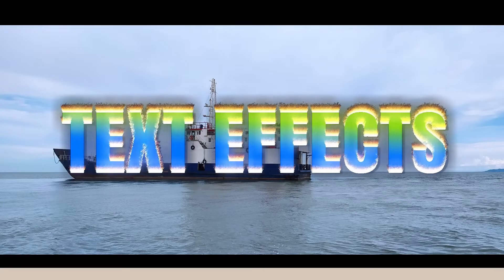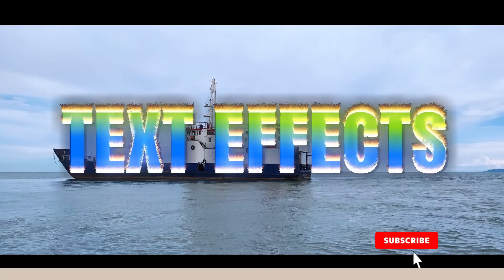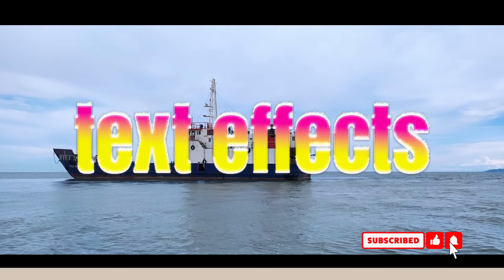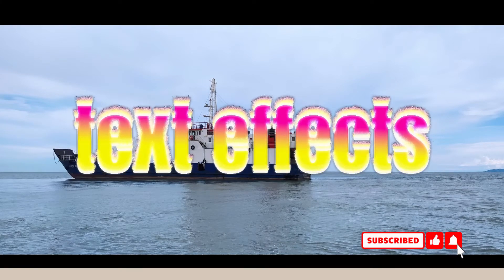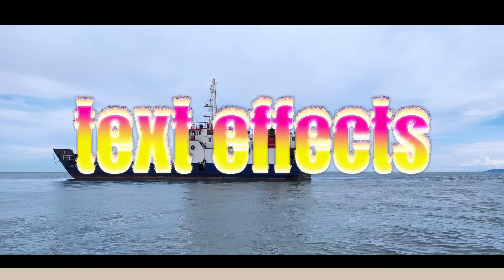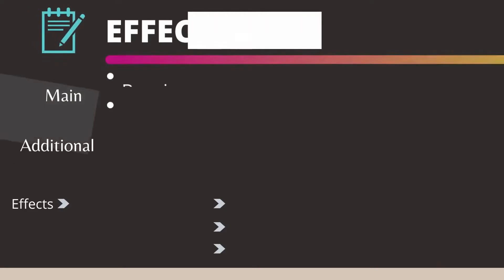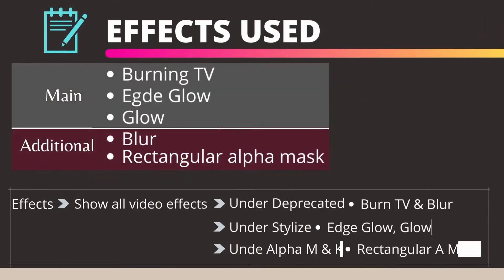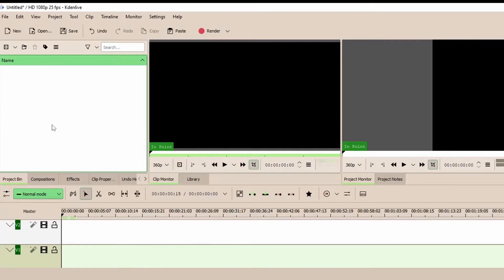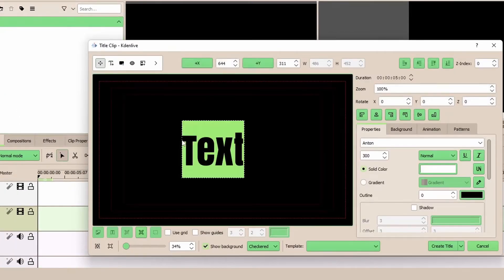Hello and welcome back to another video. In this video we're going to look at how to create this stylized fire text effect. As you can see, we're going to use three different effects to create this. So let's get started. In the project bin, right-click and add a title clip, then let's type in our text.